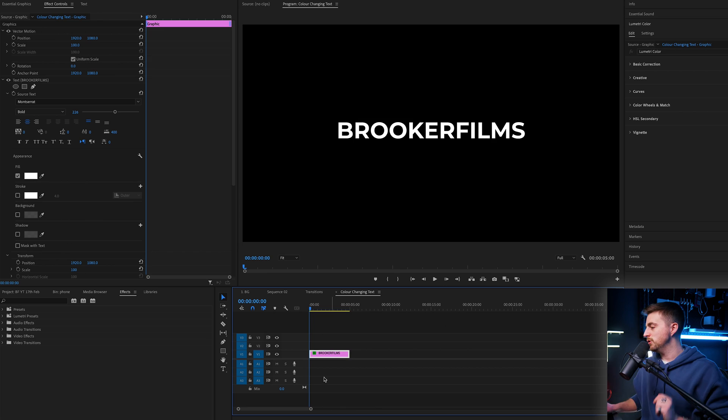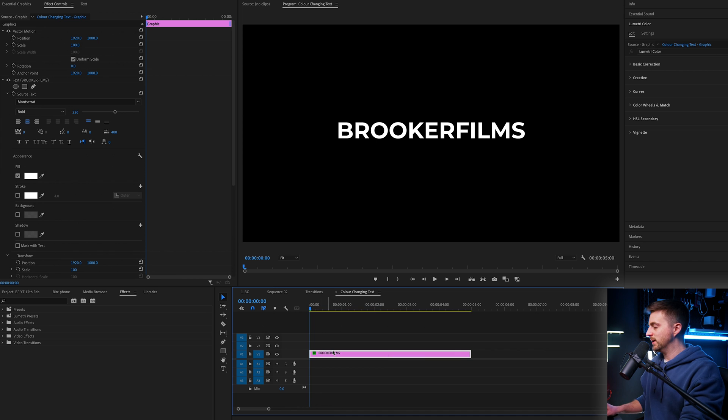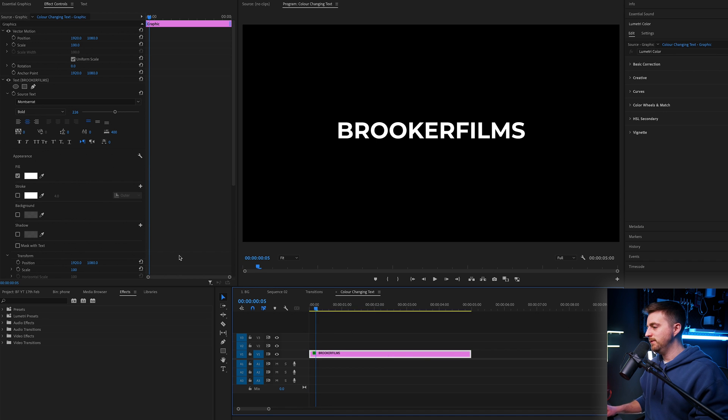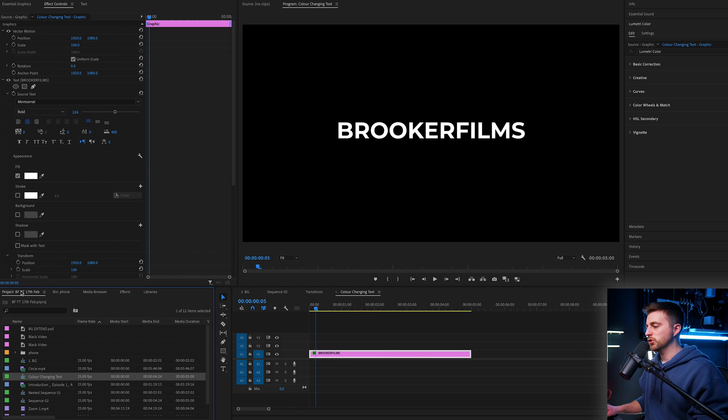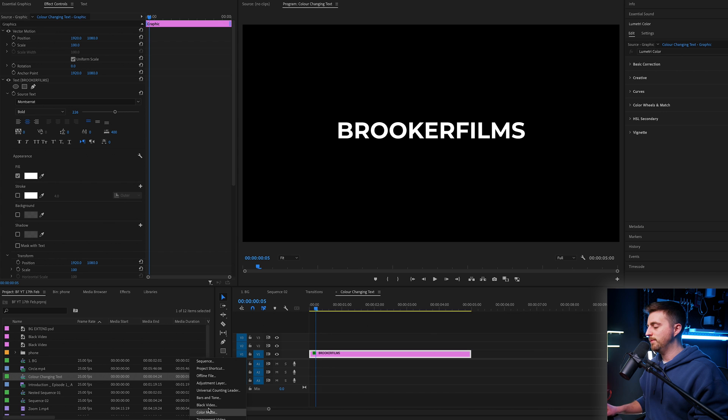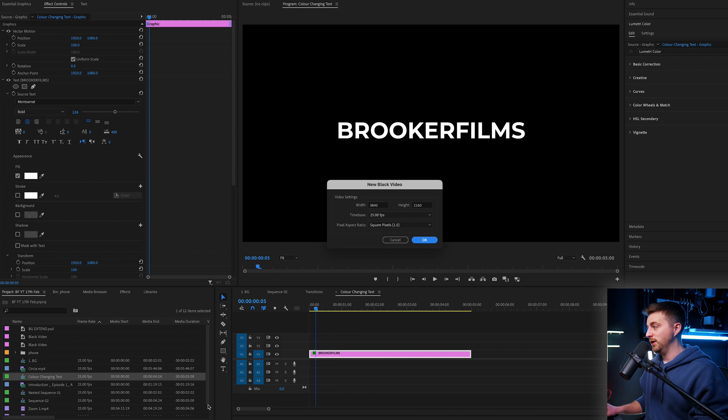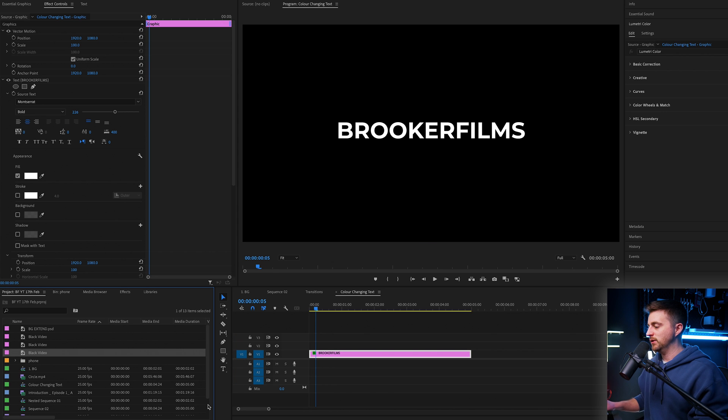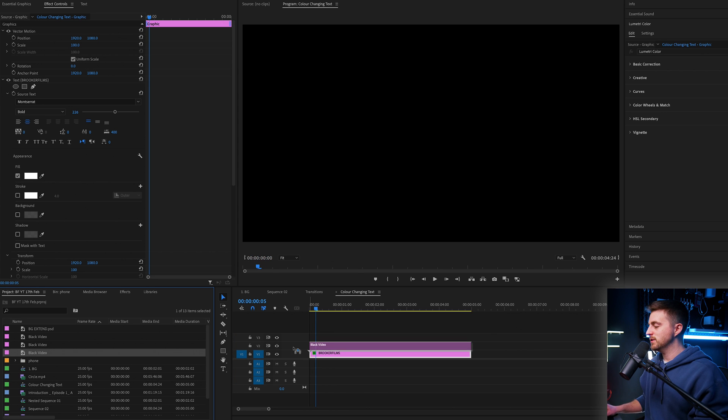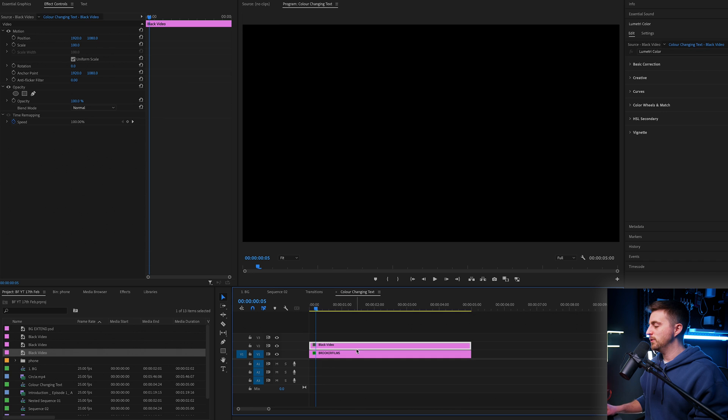Now the next step is to create the bar which is going to pop up and slide across. To do that, we're going to go a few frames in, then we'll go project, new item, black video, press okay.